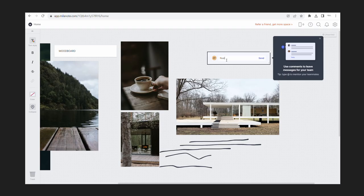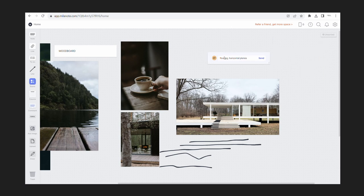Another super useful thing in Milanote is that you can add comments to the furniture, which is really useful for clients when you're sourcing furniture items. They can just comment on it — they can say they hate it or they love it — so it makes the process a little more straightforward and it's faster to come to those final decisions.